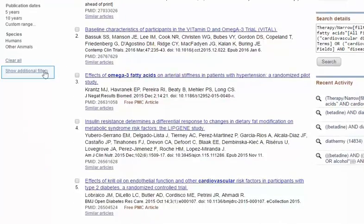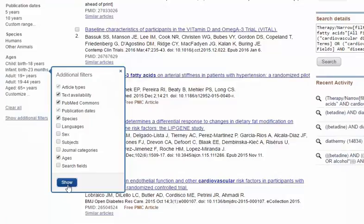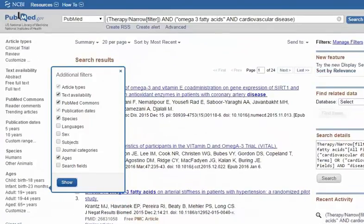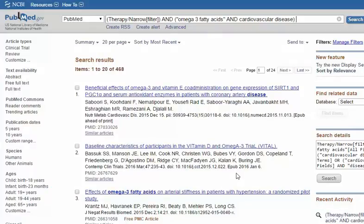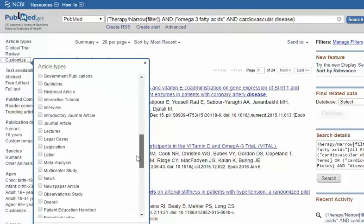Filters are available to focus your search. Note, not all of the filters are displayed by default. You can select more filters with the Show Additional Filters option and by customising each filter category. The filter Article Types allows you to restrict your search to certain study types.